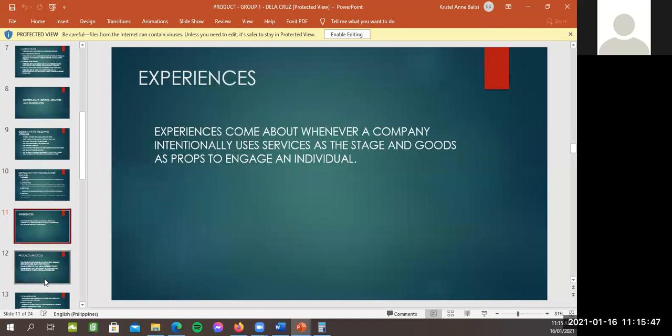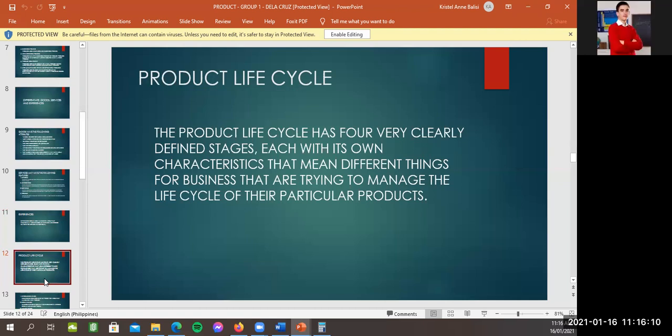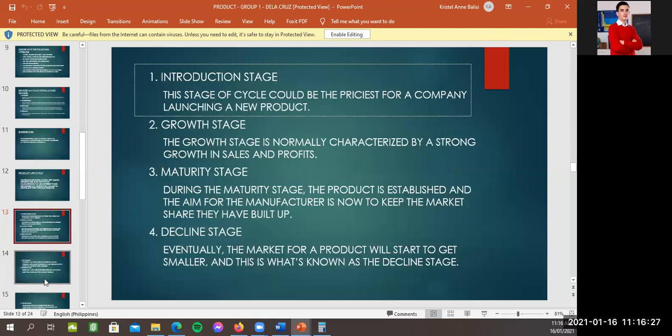Yan, for example, ng services, experiences, yan, yung mga, ayan, experiences come about whenever a company intentionally uses service as the stage and goods as props to engage an individual. Yan, so next, like, a product life cycle. David? Product life cycle. The product life cycle has four very clearly defined stages, each with its own characteristic that mean different things for business that are trying to manage the life cycle of their particular products. Continue.